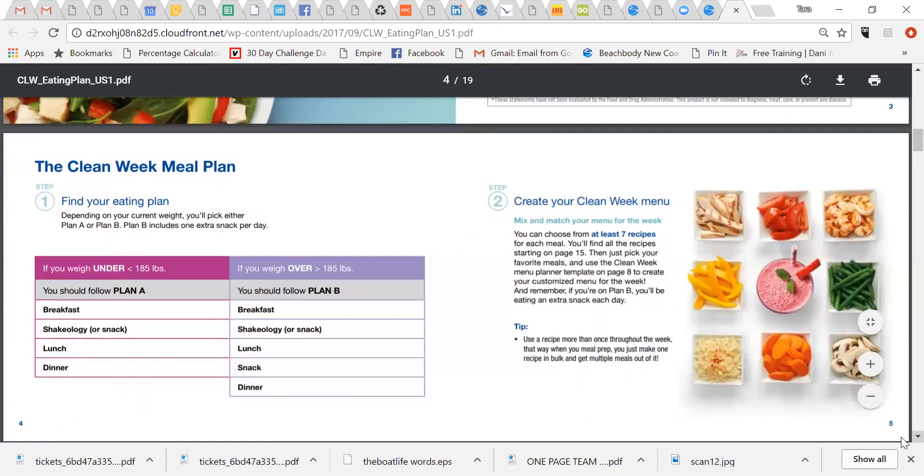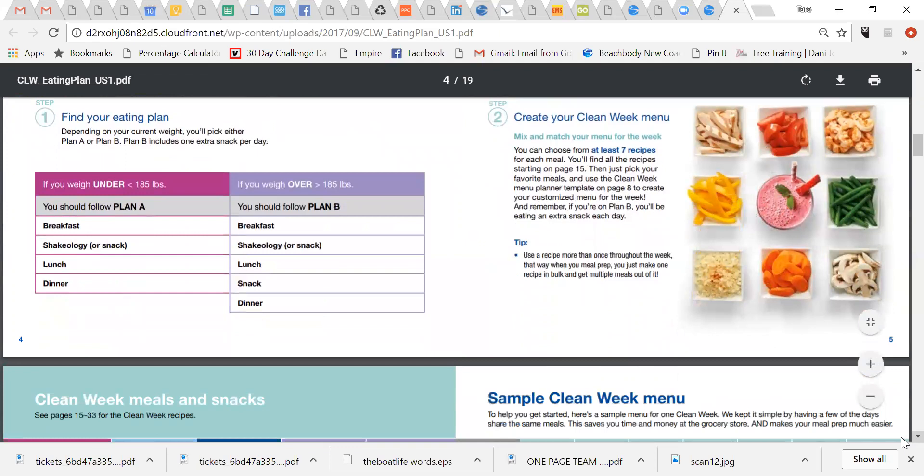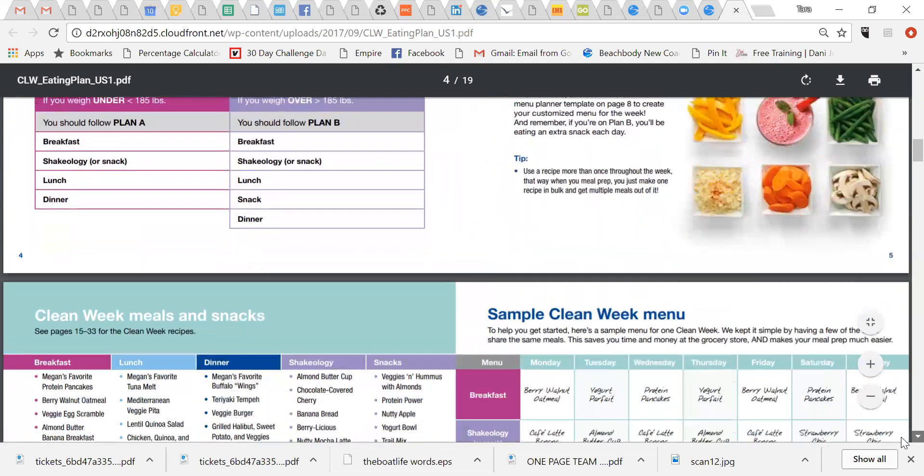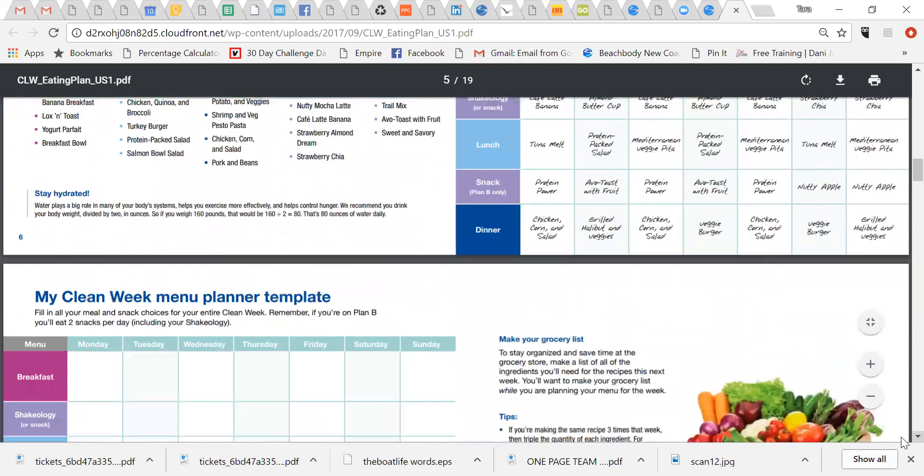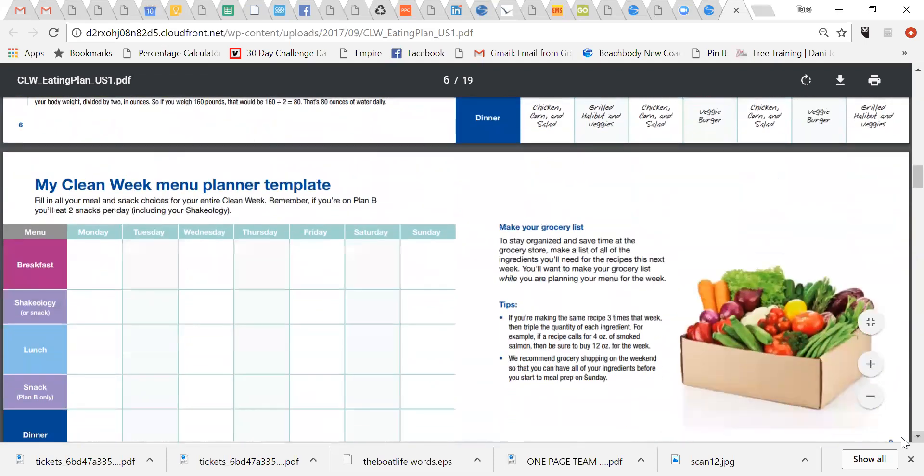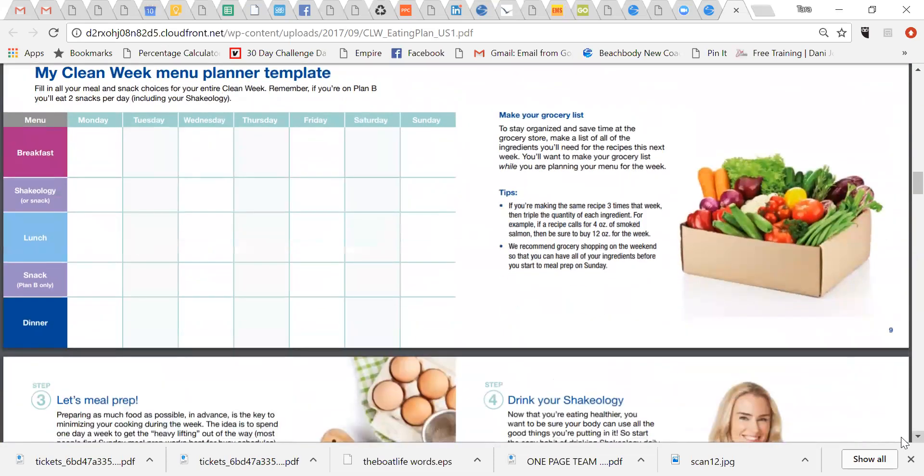And then you're going to just create your menu, which this is what I love, that you have the flexibility of just picking and choosing everything that's here. And all these recipes, you guys, they're all in this little booklet. So as we scroll down, you'll be able to see exactly. So here's your meal plan or template. Couldn't be simpler.